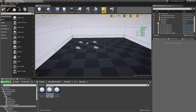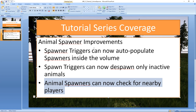That's pretty much it for the spawners, guys. Small changes but really useful ones, and they're all building up to make your open world games a lot more performant. Thank you guys so much and I'll see you in the next video.